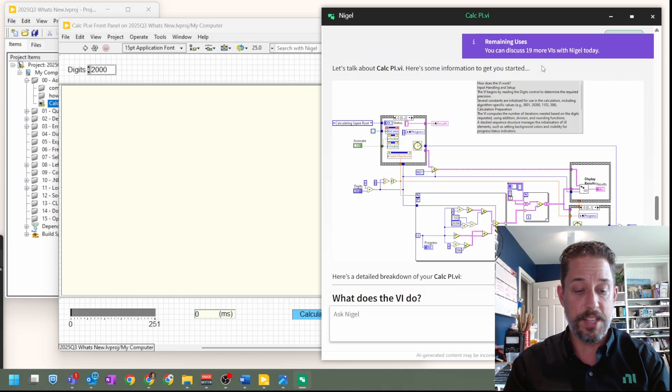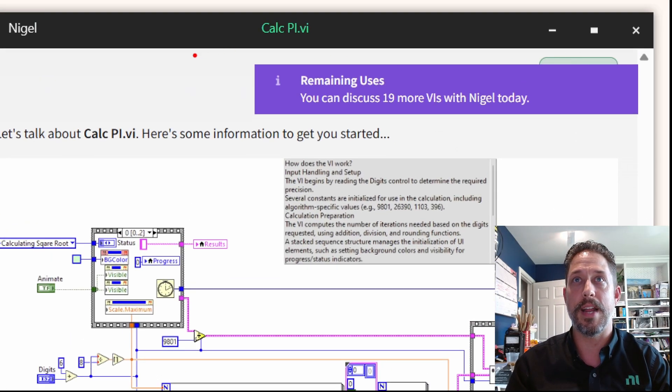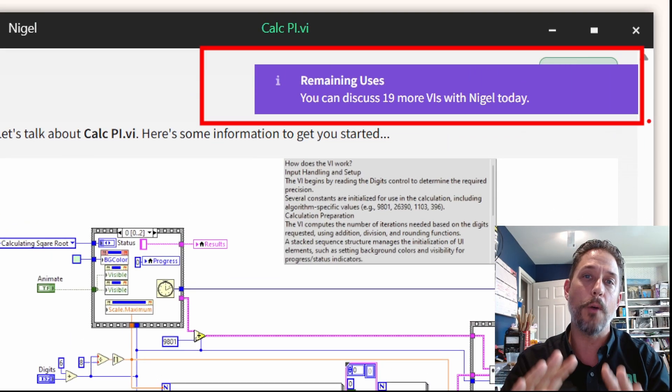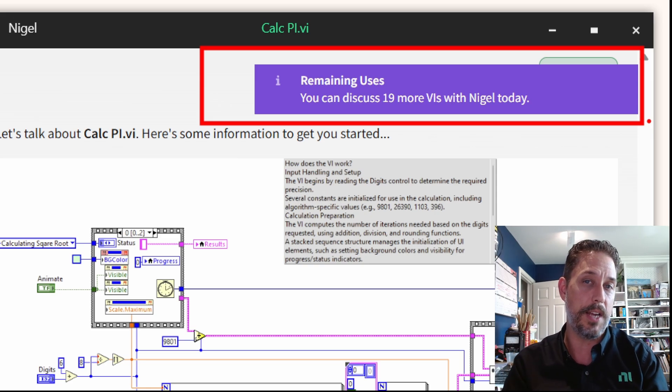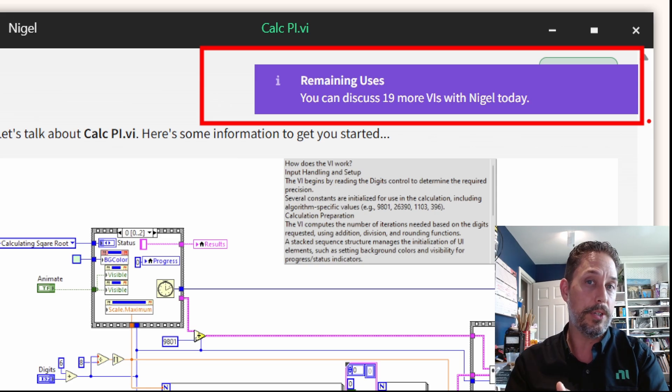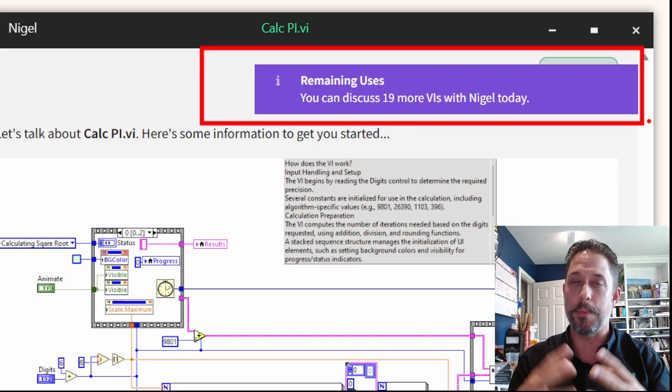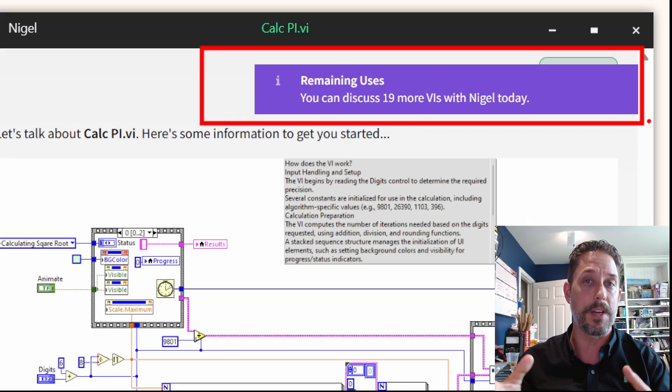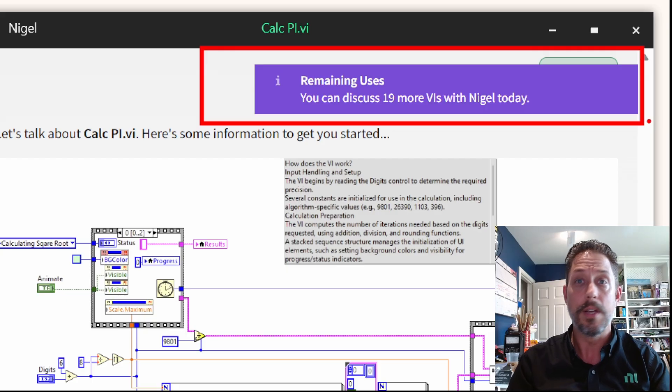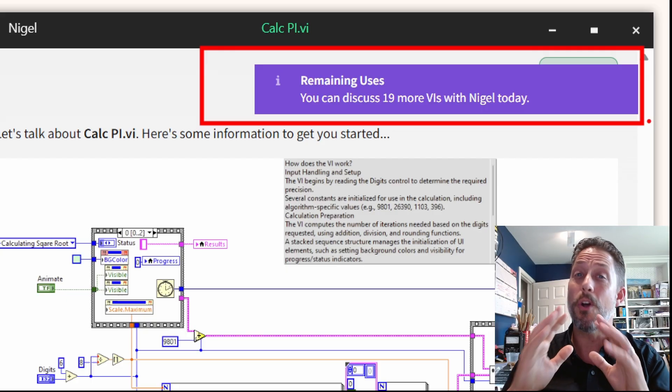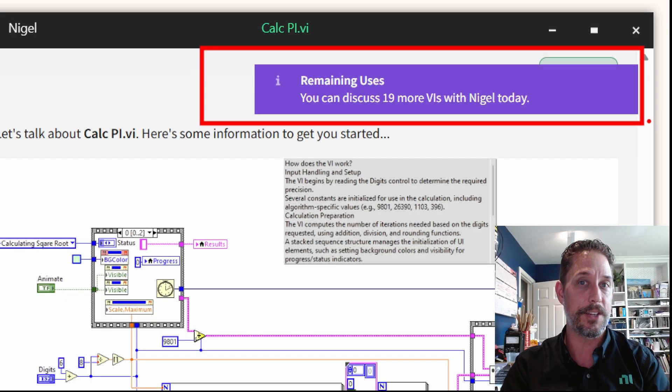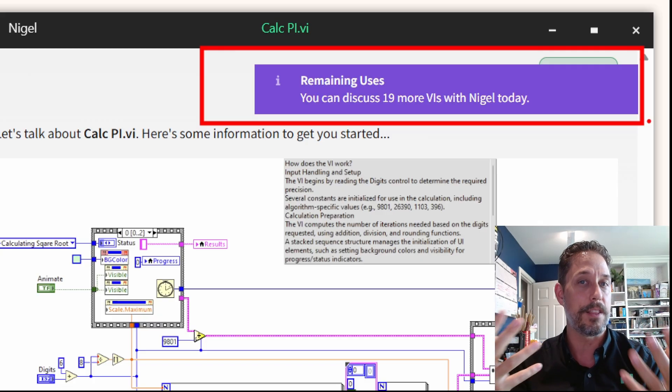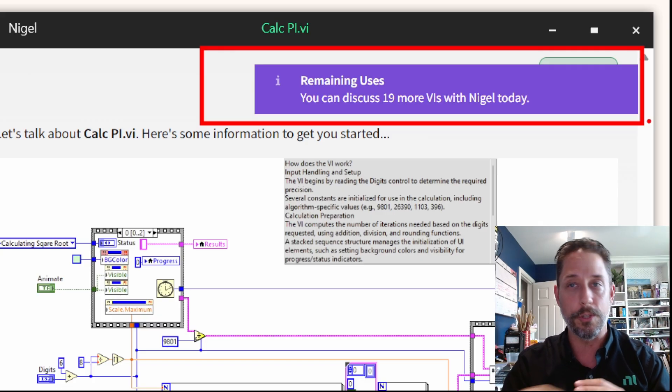Now, one of the things that you may have noted up here in the upper right-hand corner is it's actually giving you an indication of how many different VIs you can discuss with Nigel. Currently, there's a limit for 20 per day, which is something that we've set because we believe that it's an appropriate number and we don't know where the usage is going to be. So if you find that this number is more than adequate, great, let us know. And if you find that it's nowhere near enough, also, please let us know. We're trying to custom tune the experience and the backend and the features to meet what you're looking for.